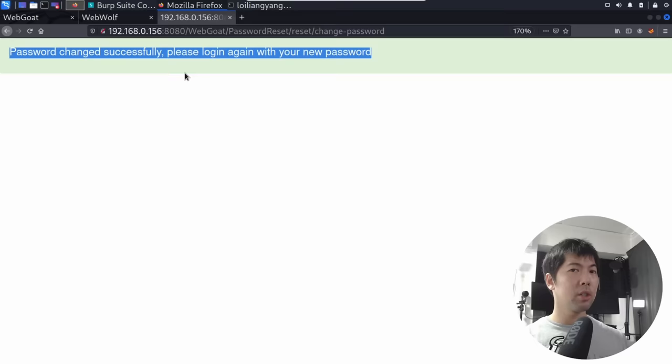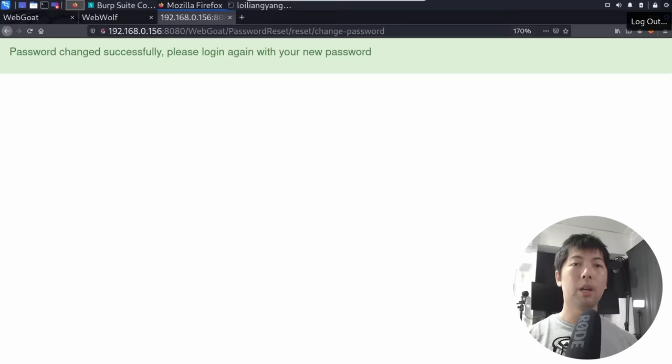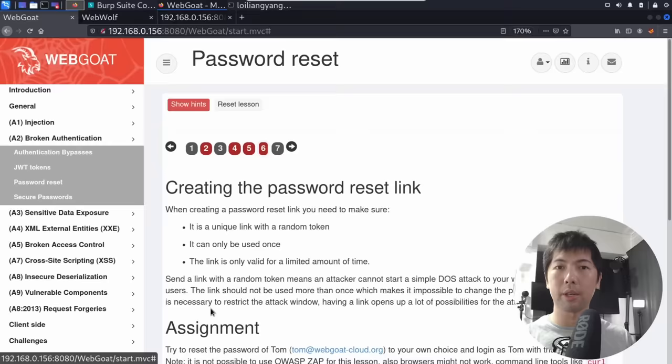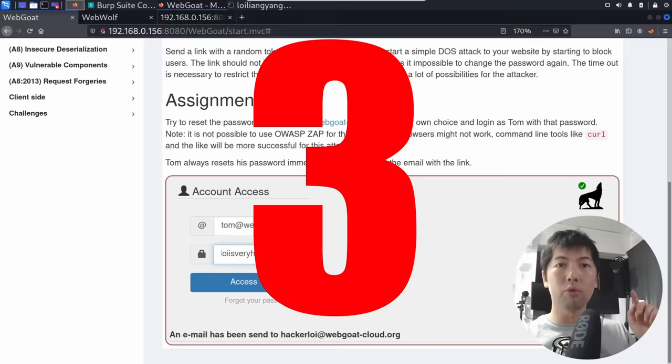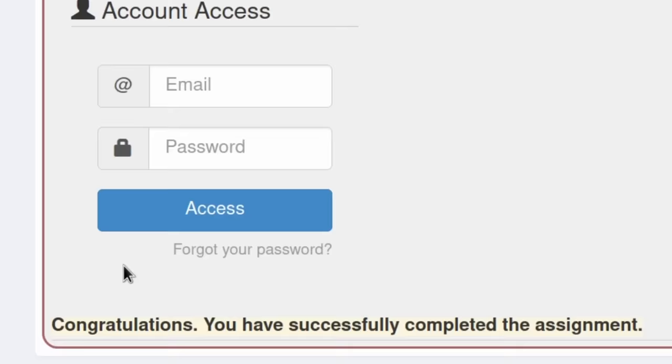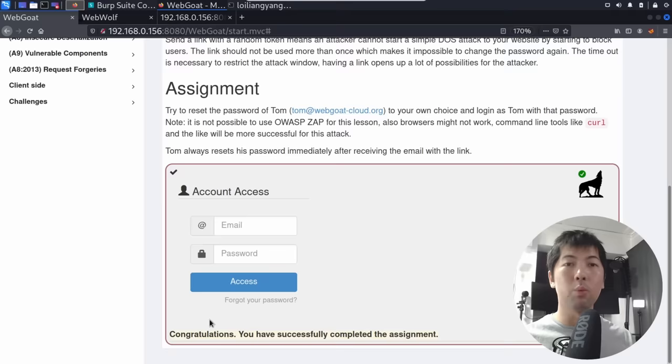We are now able to log in as Tom with the newly set password. What, you don't believe I just changed the password? Let me show you — jumping back over to the login, click account access, enter Tom's email address and the password I just set. Click access — yes, congratulations! You have successfully completed the assignment. We are in. It's game over. You're most welcome — me helping you reset your password. I hope you learned something valuable in today's tutorial.